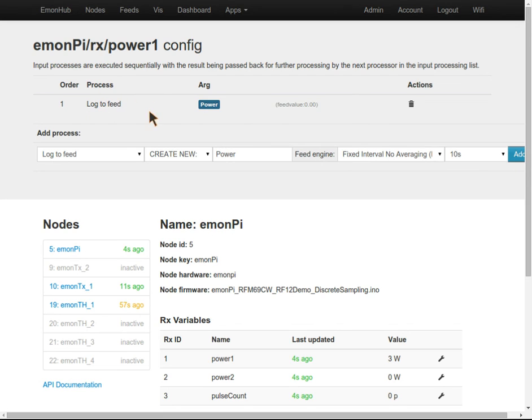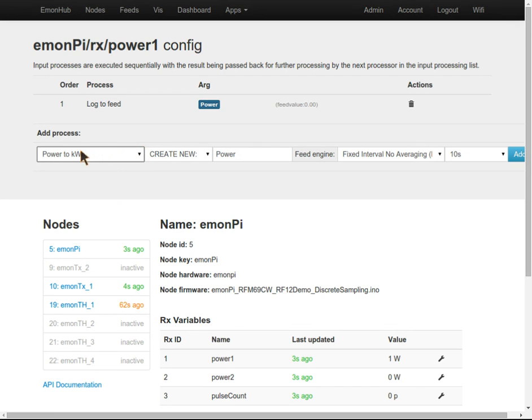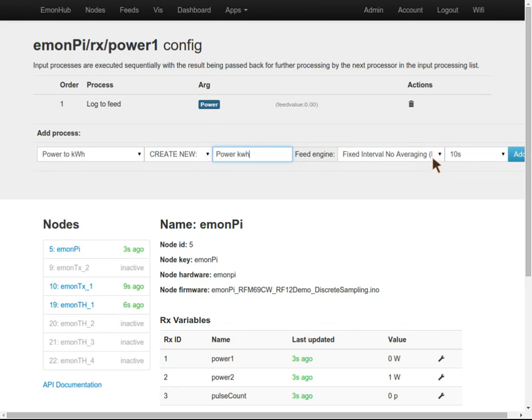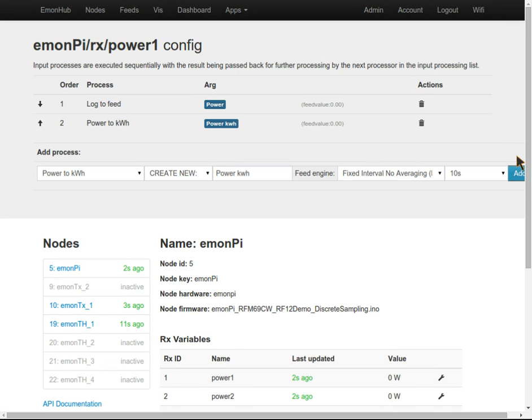When it comes to power, we're also interested in how much energy is consumed over the day. We're going to apply this input process power to kilowatt hours per day, which will convert our instantaneous power value into a daily kilowatt hours per day figure and log that as well.